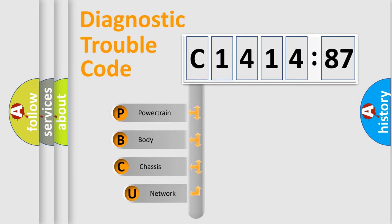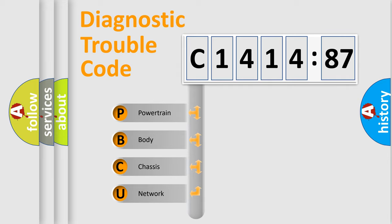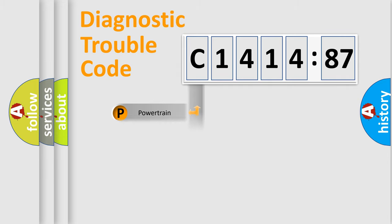First, let's look at the history of diagnostic fault code composition according to the OBD2 protocol, which is unified for all automakers since 2000. We divide the electric system of automobile into four basic units.